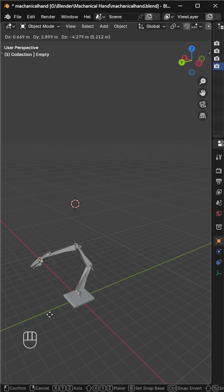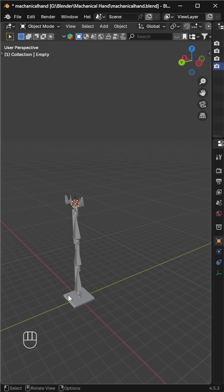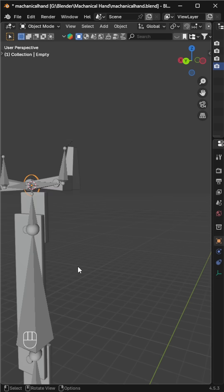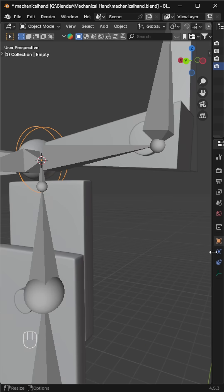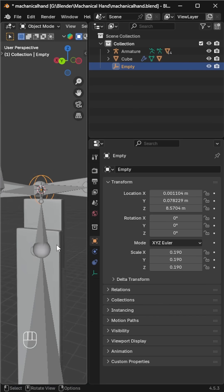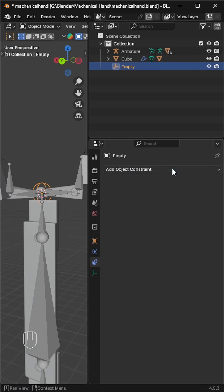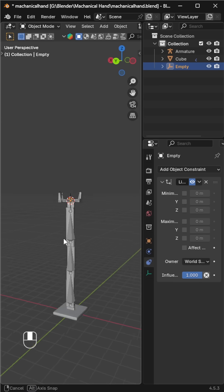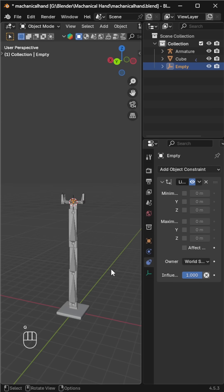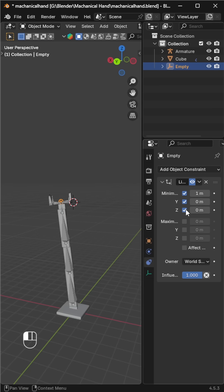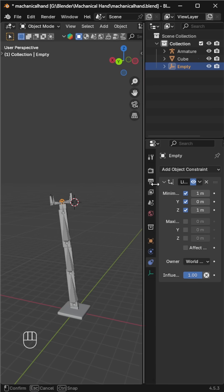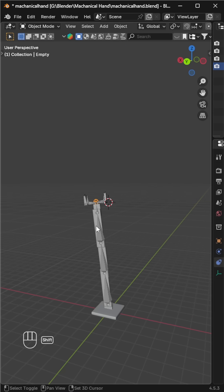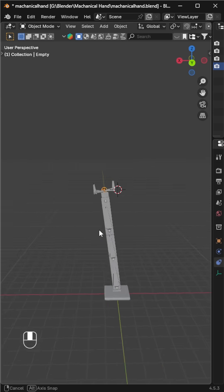However, you might notice unwanted rotation in some directions. To fix this, set location limits for the empty sphere. For example, set the minimum X to 1, Y to 0, and Z to 1. Now no matter how you move it, the arm will stay in a stable range without twisting incorrectly.